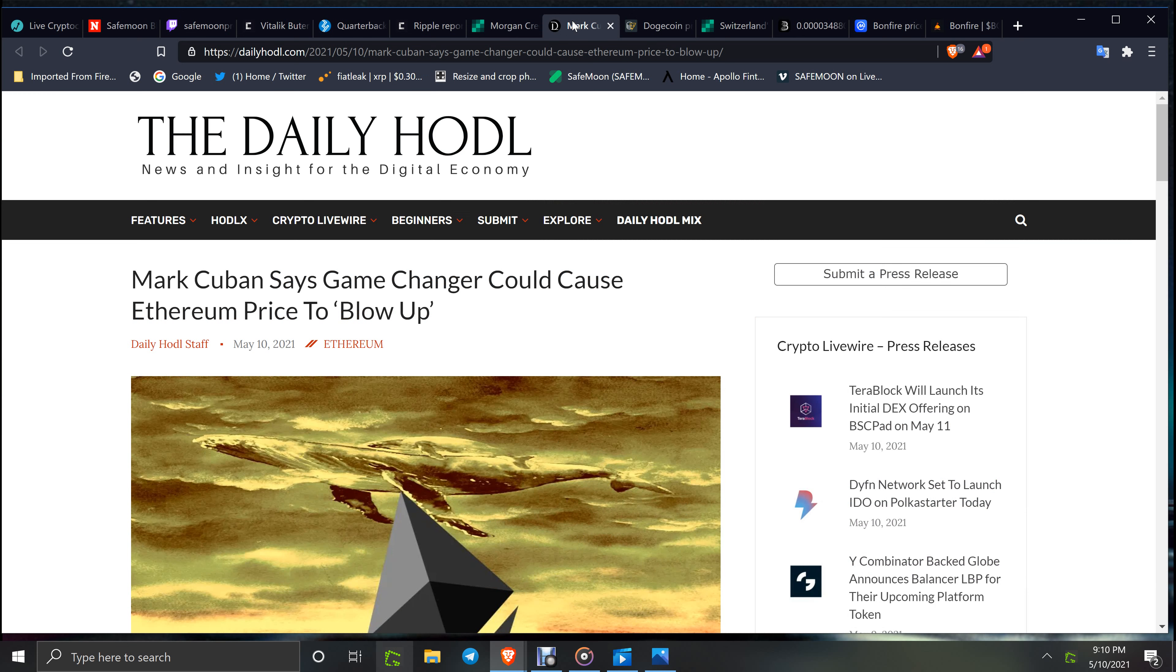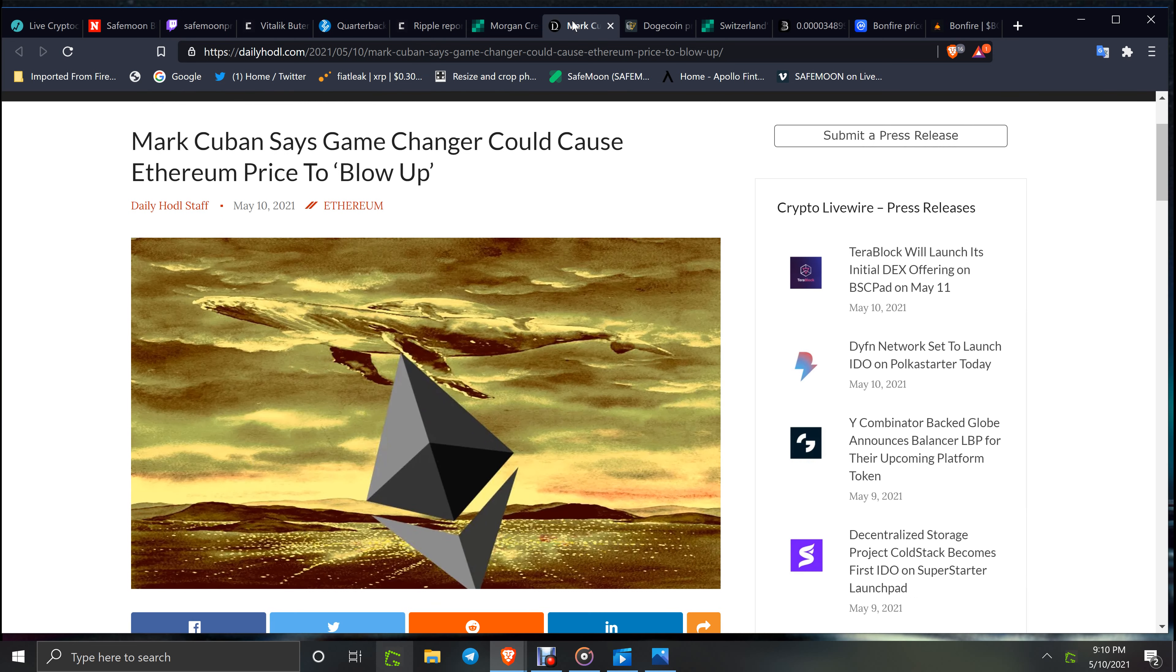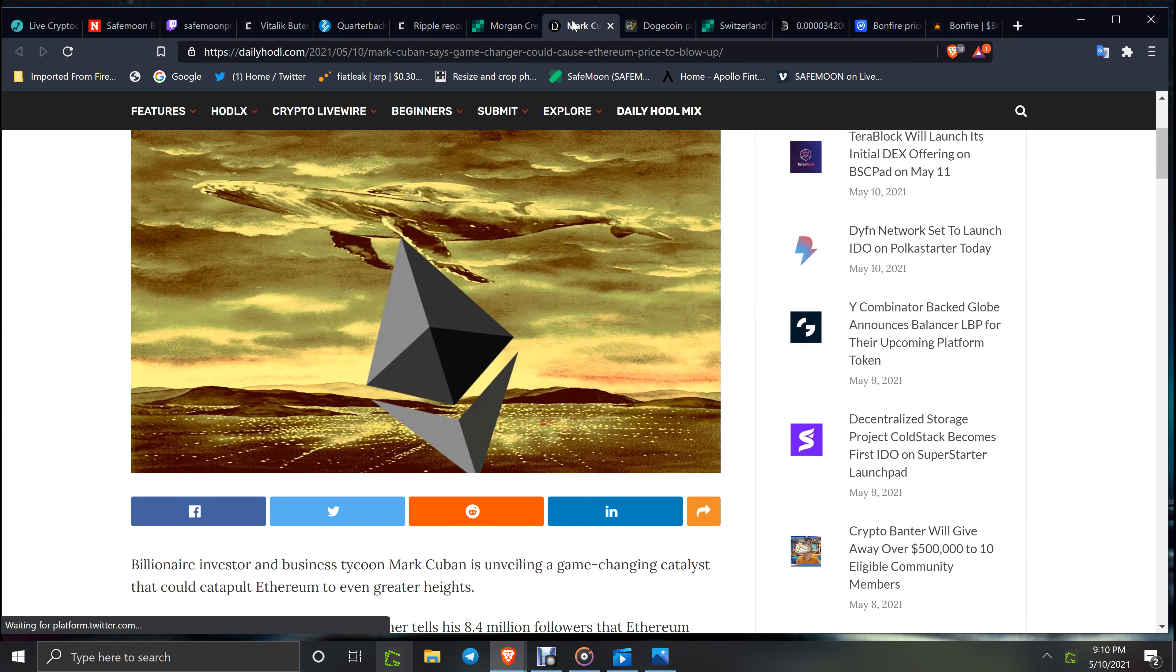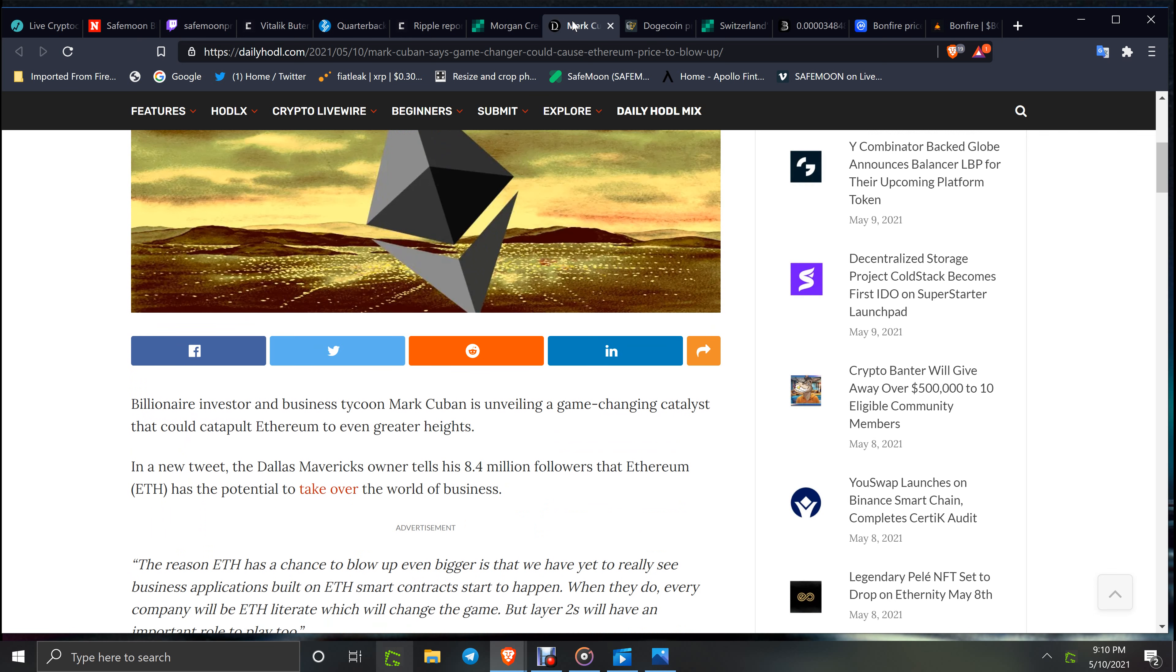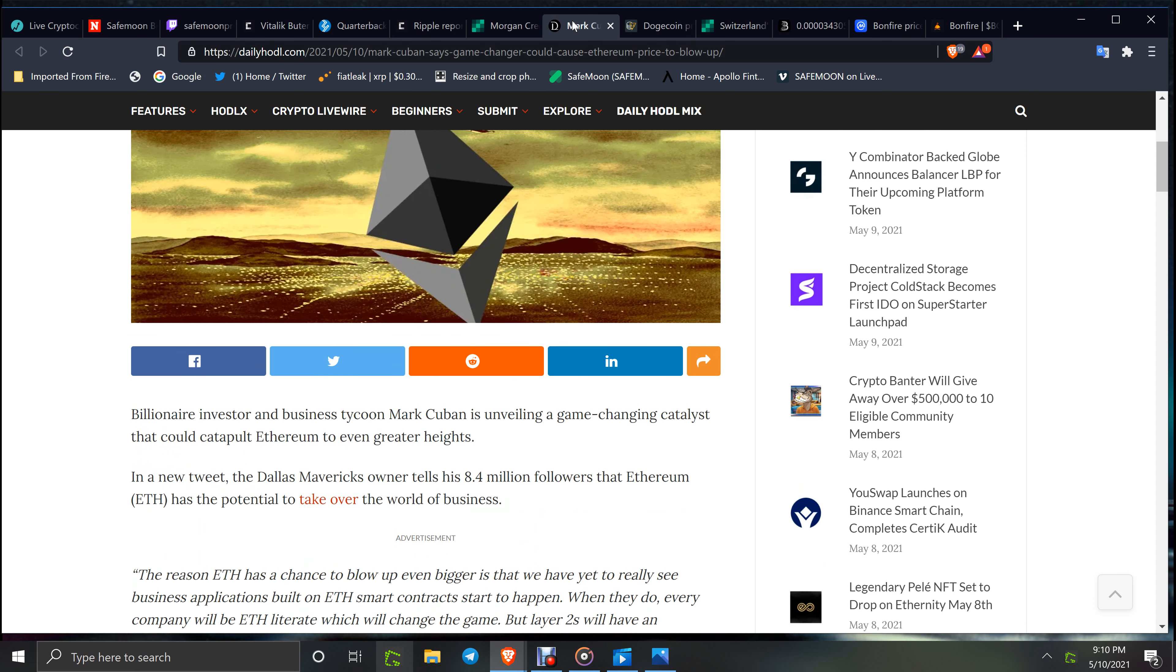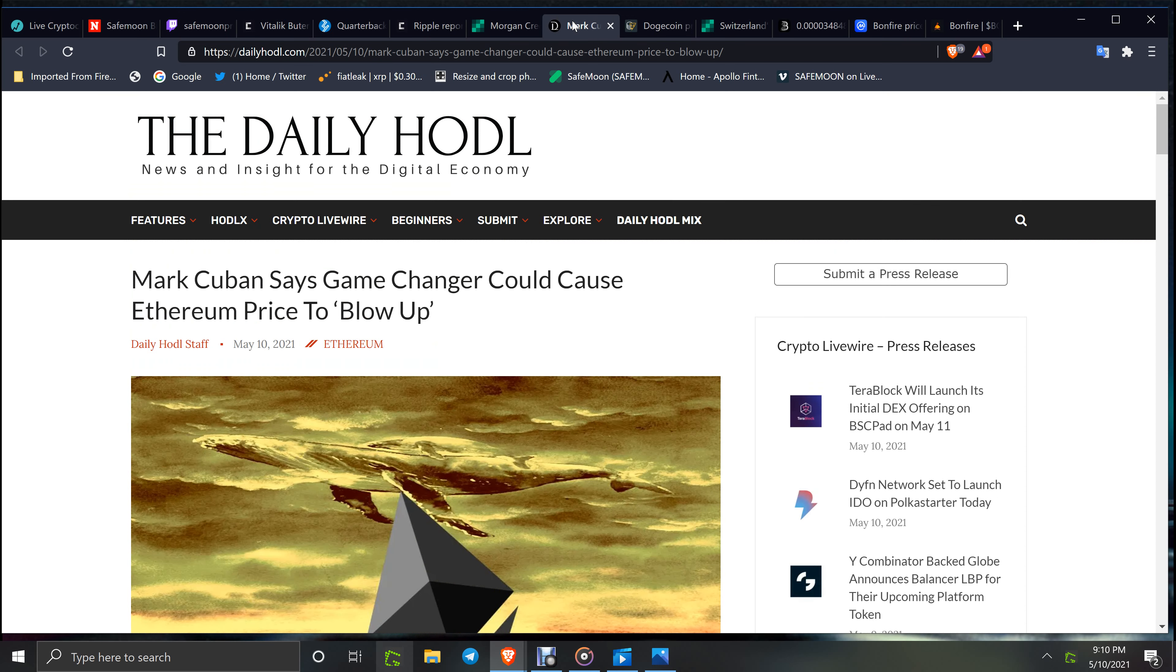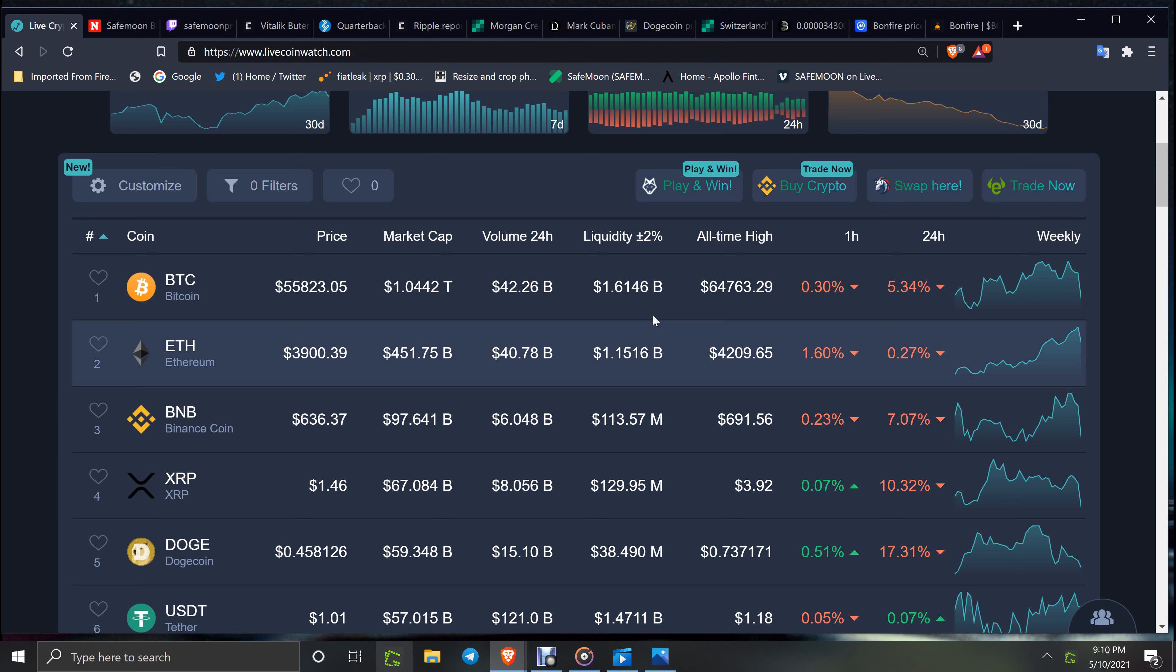Mark Cuban says game changer could cause Ethereum price to blow up. This is your inside information. Billionaire investor and tycoon Mark Cuban is unveiling a game-changing catalyst that could catapult. This is great. Tells his 8.4 million followers that Ethereum has the potential to take over the world of business. Okay, but with him pushing that, yeah, I'm not saying just go out and buy ETH, but I would research that a little bit more.